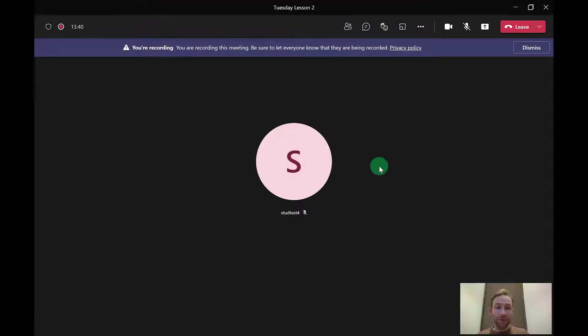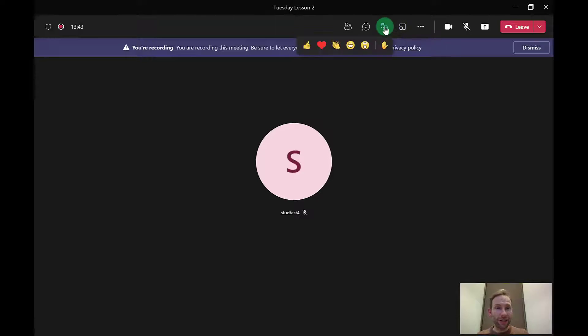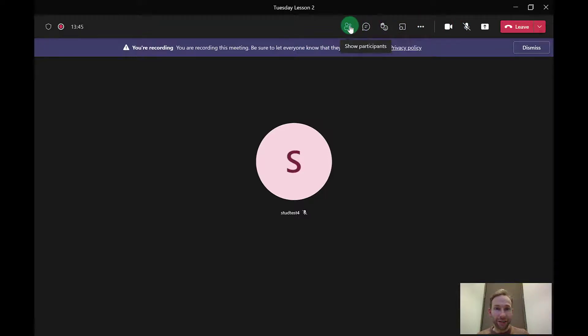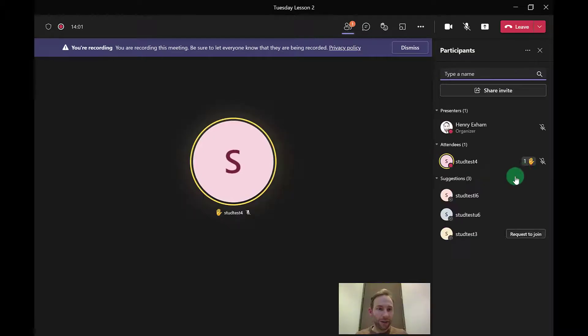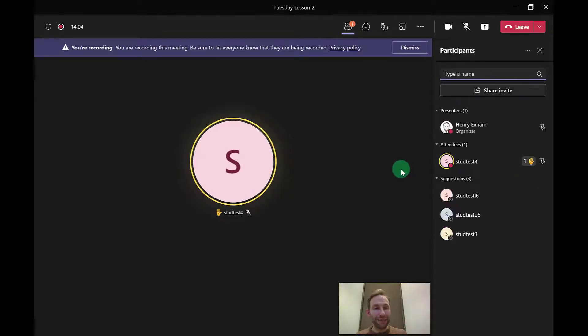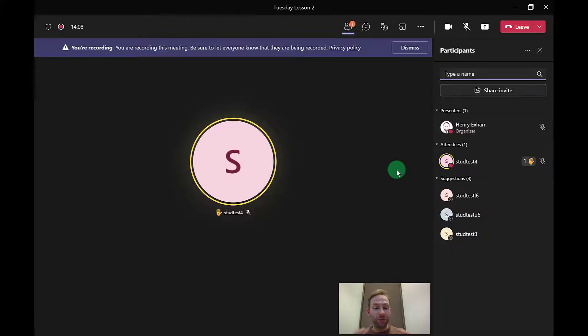In terms of students raising their hands, what's quite nice now is that if you are looking at the participant list and a student raises their hand, it shows you've raised their hand. But it also puts a little number next to them to show you who raised their hands first, so you can then respond to questions in the order that the hands were raised.